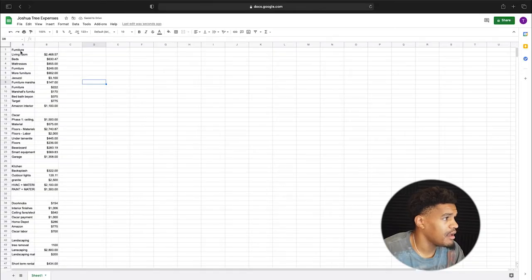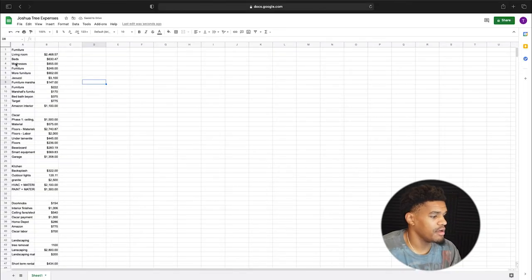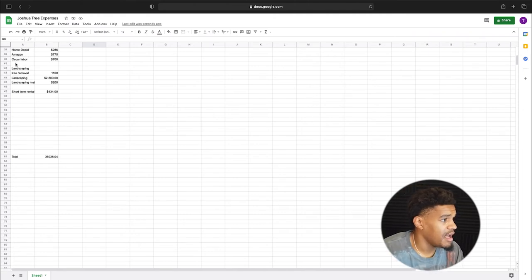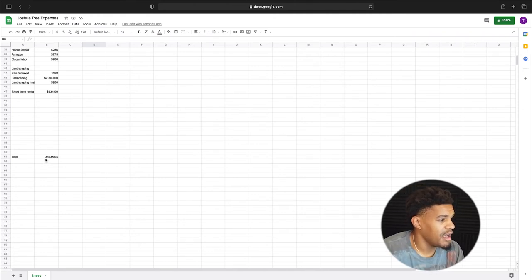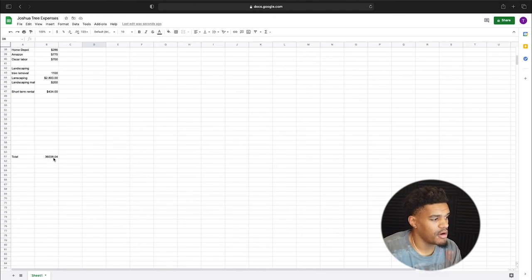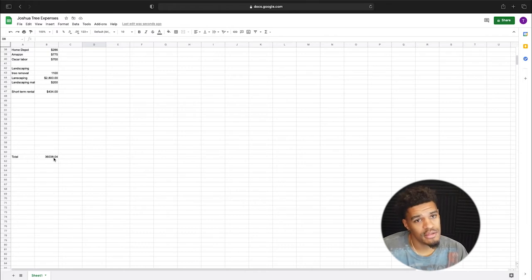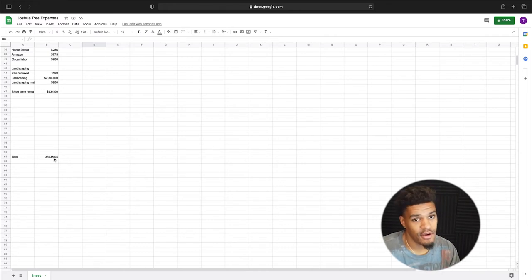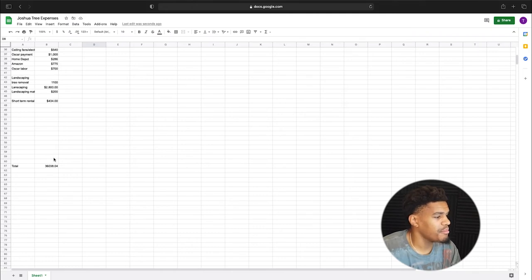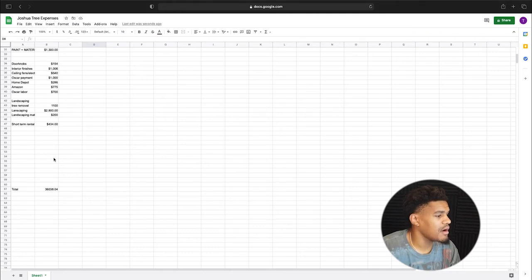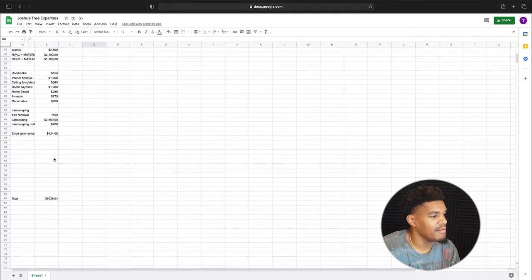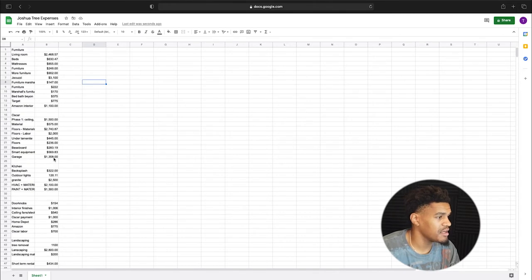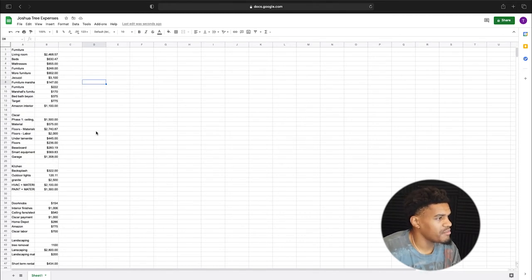All right, well, here we go. Here are my Joshua Tree expenses. As you can see, I'm at the $36,000 mark. That goal was to be at $25,000, so I'm $11,000 over budget right now, and I do expect another $3,000, $4,000 to go into this project. But let's just get to the breakdowns of everything.